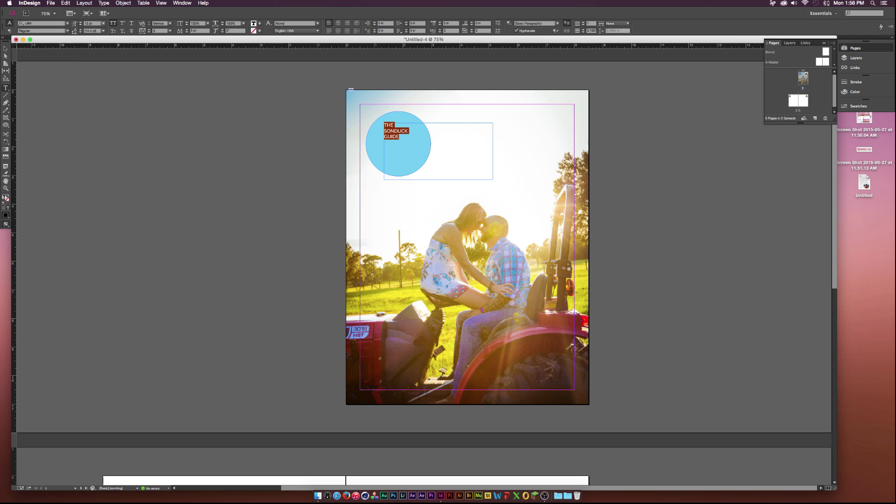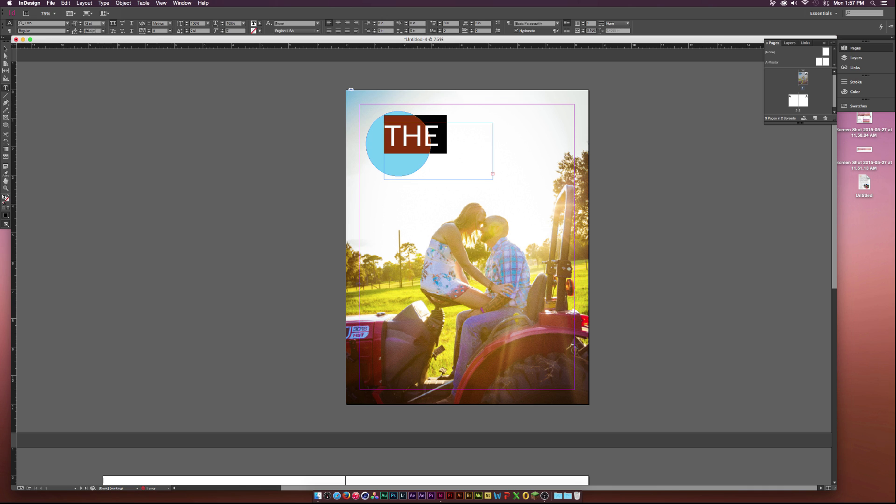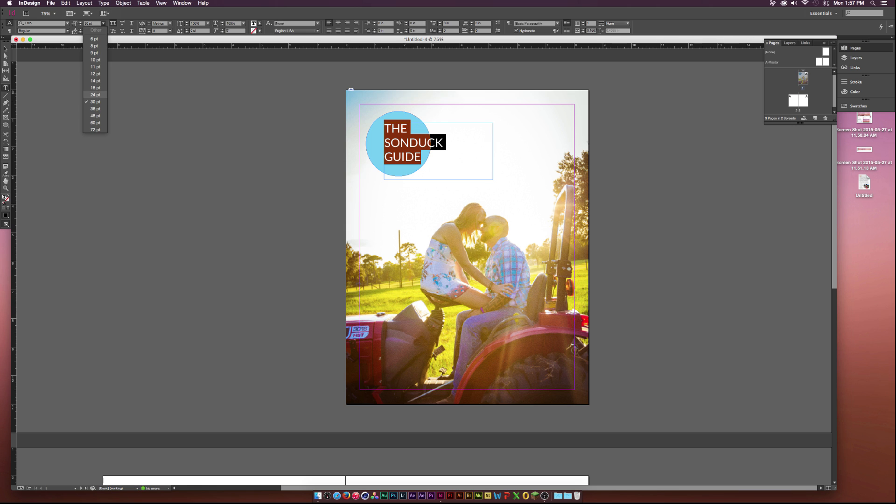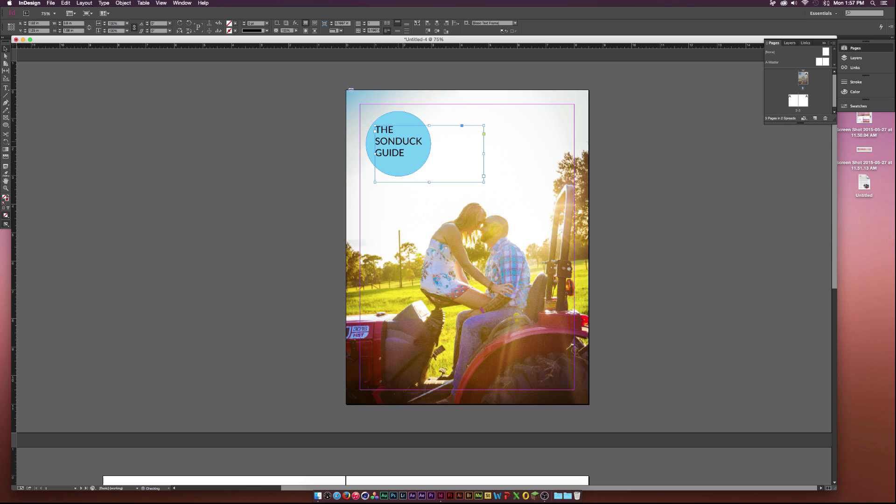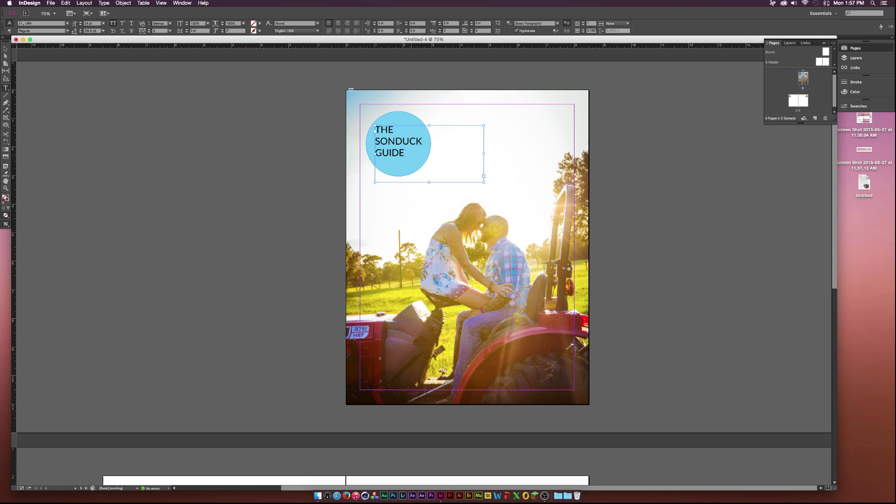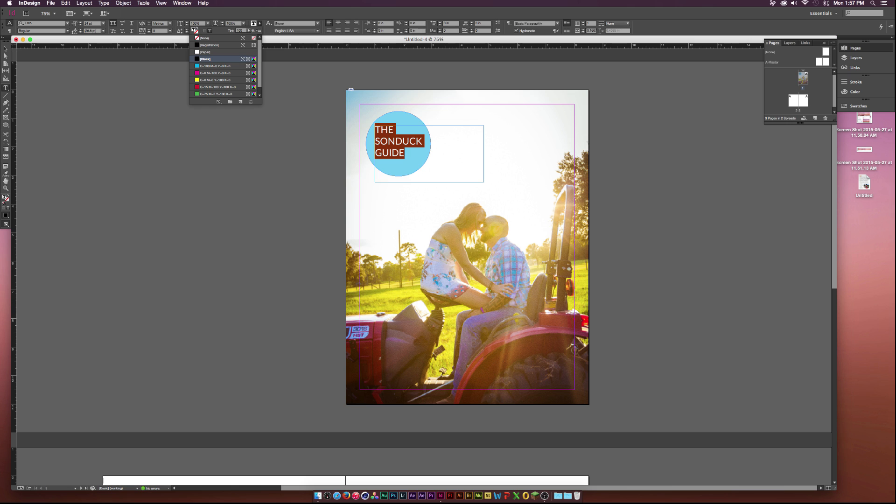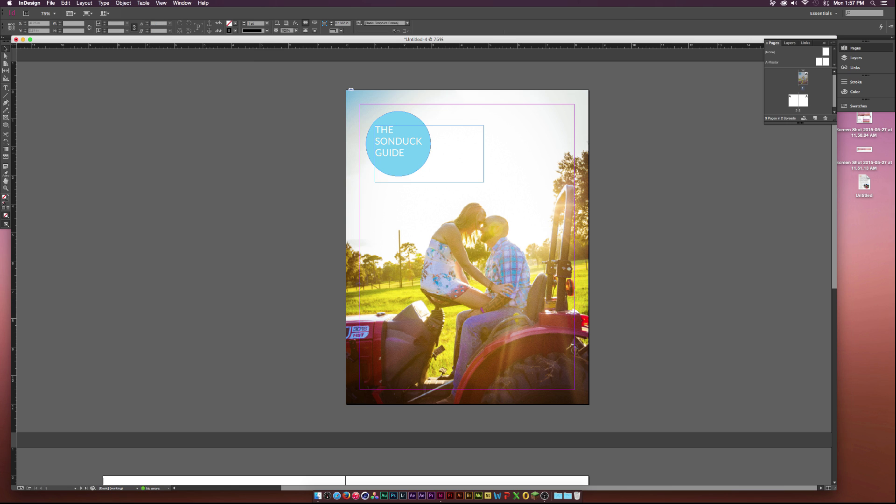I can change the font size by going up to our 12PT here. I can click the drop down and click 72. That's way too big. Try 30. That still might be a little too big. I'll keep it at 24PT. And I can position it how I want it. I want to change the color of the text. I'll go back to our type tool, hit T on my keyboard, select all the text, go up to the color up here, and I'll click on paper, which is just white. So far, this looks pretty good.